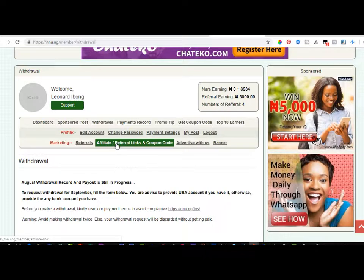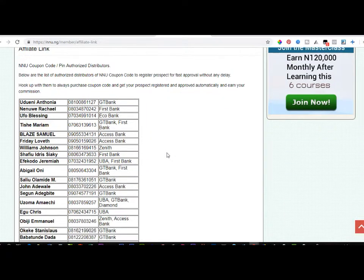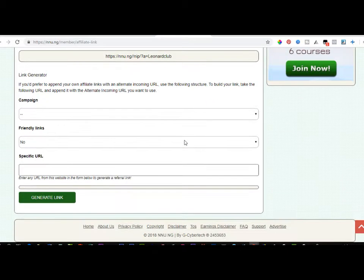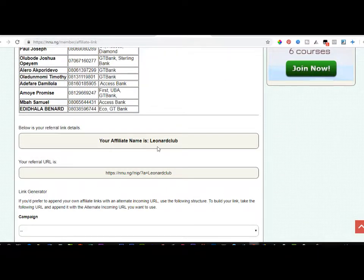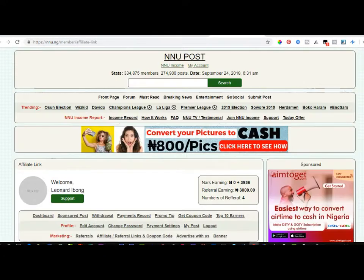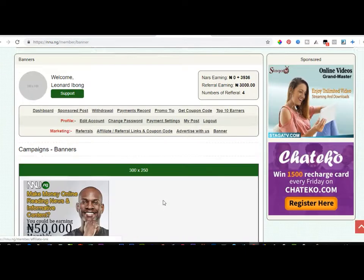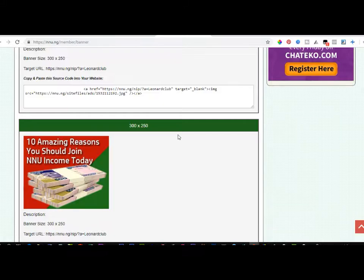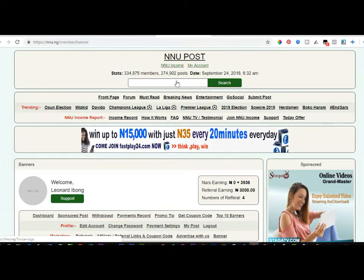To get your referral link, click on 'Affiliate/Referral Links and Coupon Codes' in your account. Scroll down and you'll see your referral link — share this with friends and family to get paid 1,000 naira for every person who registers through it. If you have a blog or website, you can also click on the banner icon to get banners of different sizes to place on your site, and you get paid when someone clicks and registers.